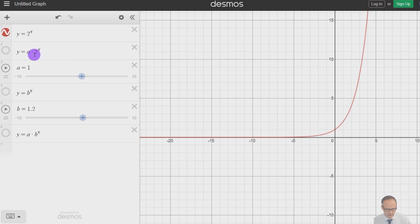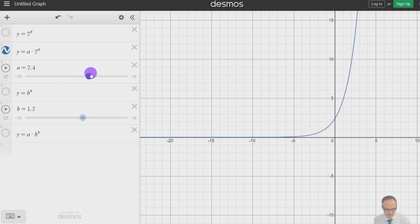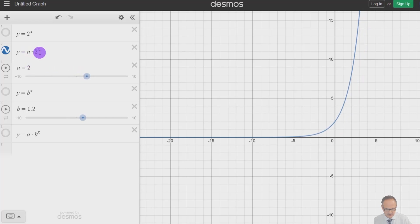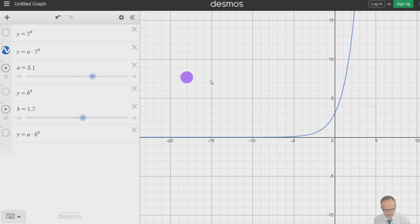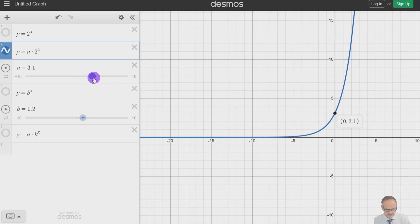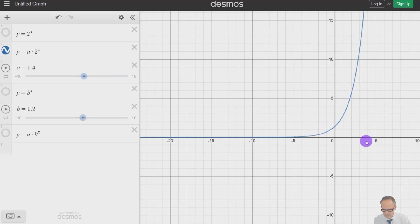Now what about y equals something times 2 to the x? Let's say we've got 2 times 2 to the x, so a is 2. What you'll notice is it crosses at 2. If you make a equal to 3.1, it crosses at 3.1. So multiplying by a means all the distances from the x-axis get multiplied by whatever a is — so we'll cross at that point as well.